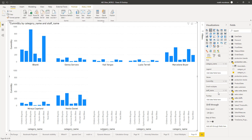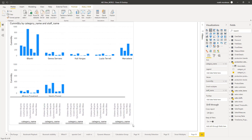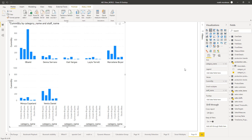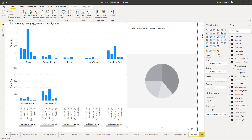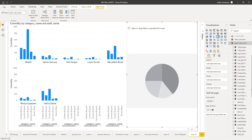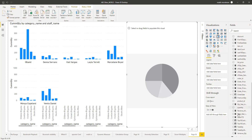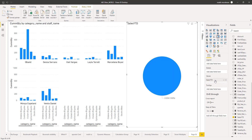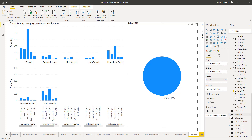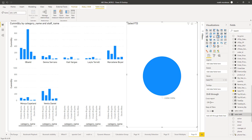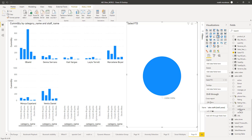All the other properties for the visuals work in the same way as in the default case. For example, cross filtering and similar functions will work the same way. To illustrate that, we have this column chart with small multiples added, and I'm going to add one more visual — a pie chart. Inside the pie chart I'm going to add a different measure — the sales year-to-date measure inside the values. For the legend, I'm going to add the staff names to show how the cross filtering is going to work between these two visuals.